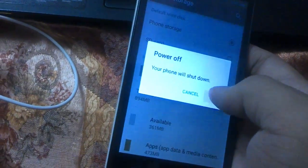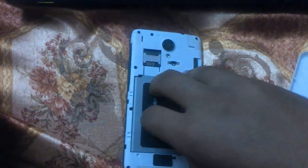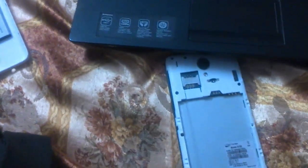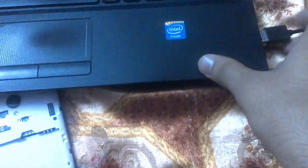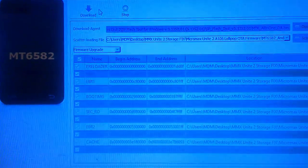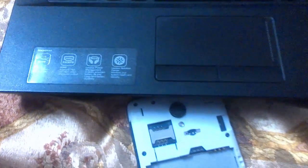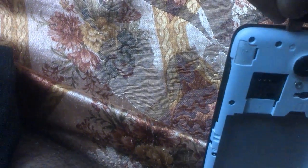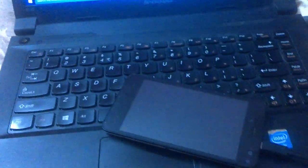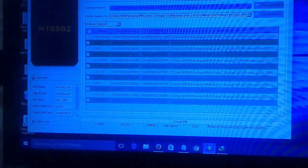Power off your device first, and pull out or remove the battery from your device. Now I am connecting my device to the PC — it will stay in download mode during the downloading process. Here you can see it has connected and my mobile has been detected by the computer.